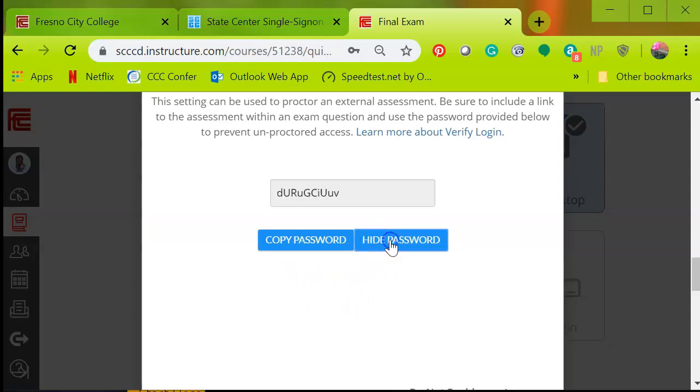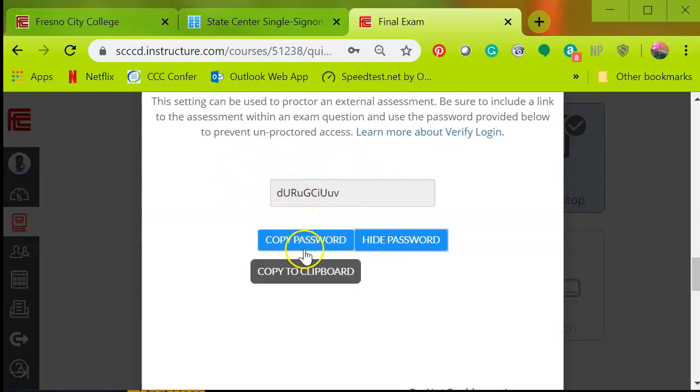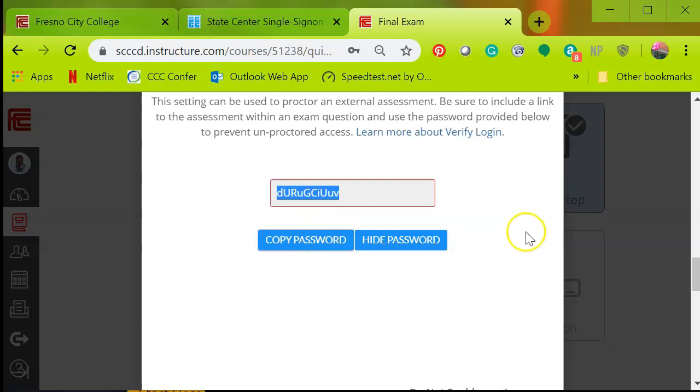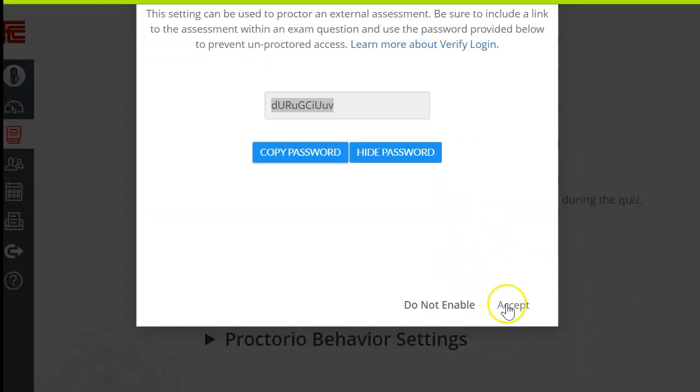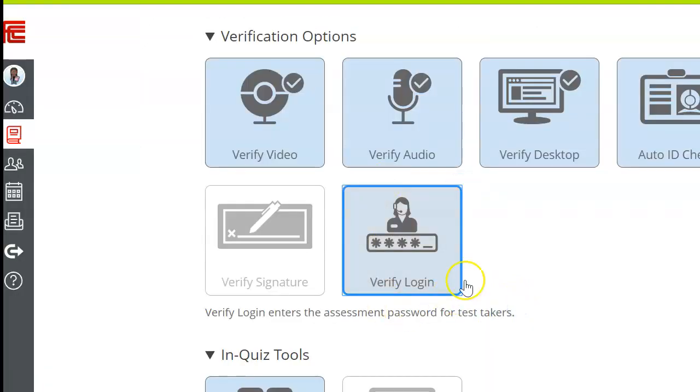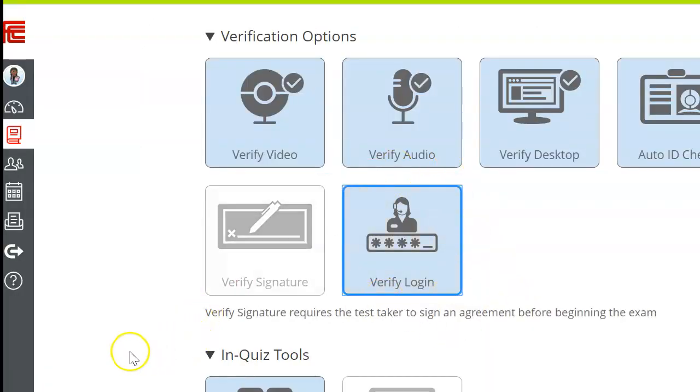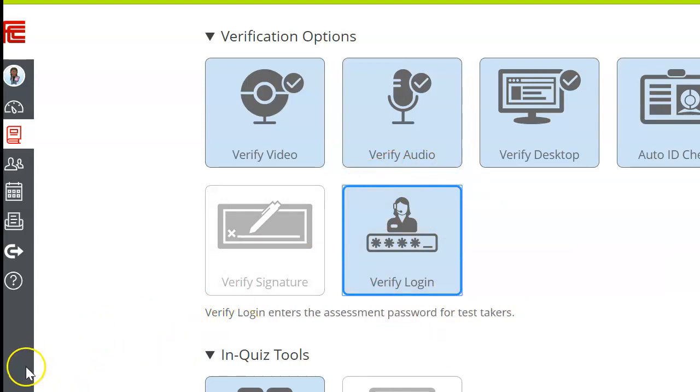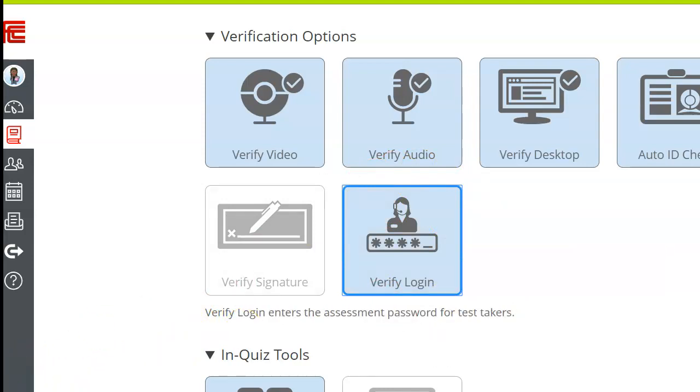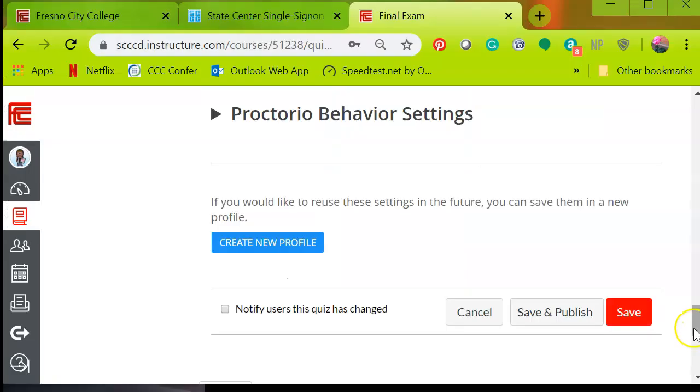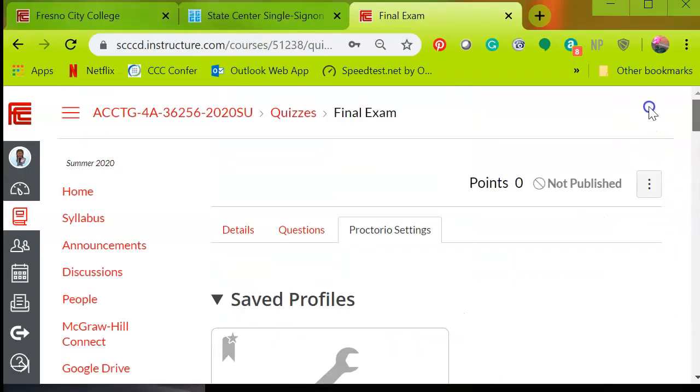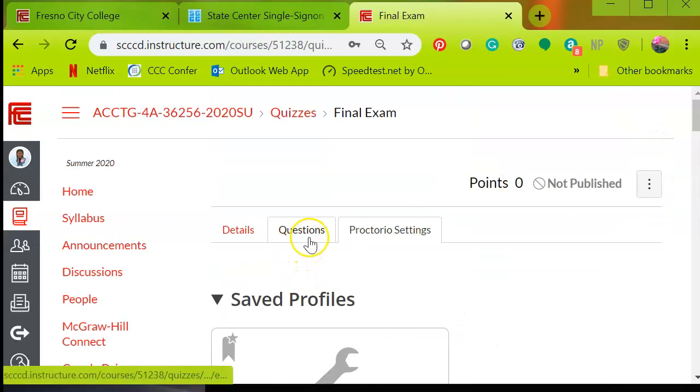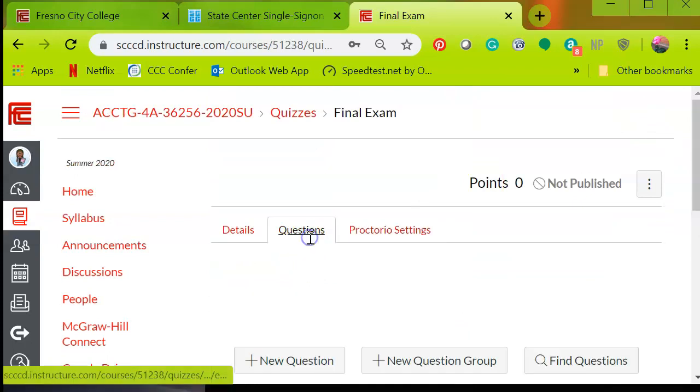So we're going to go ahead and show password. That's what the password looks like, what the student is going to enter. It is case sensitive. So copy that password. And you're going to scroll down on your screen. And you're going to see accept. You're going to click on accept. And now the verified login box is blue. And keep in mind that that password is on the clipboard. We're going to go back up and we're going to select the questions tab.